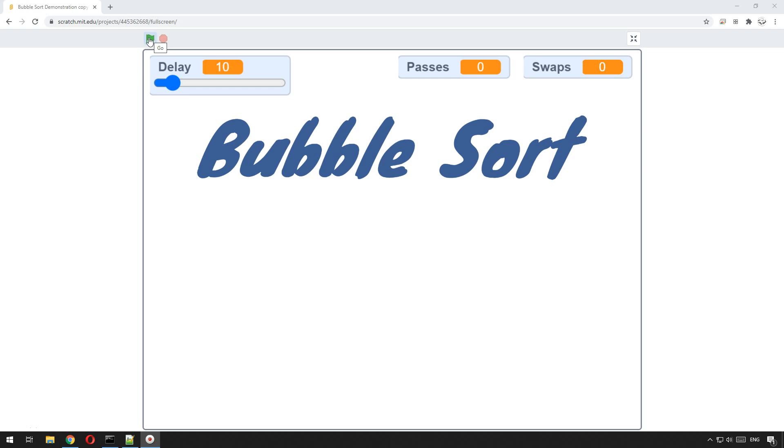Before we do that I'll use this Scratch animation here to give you an introduction into how bubble sort works.